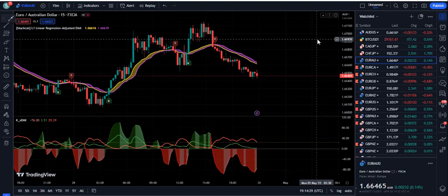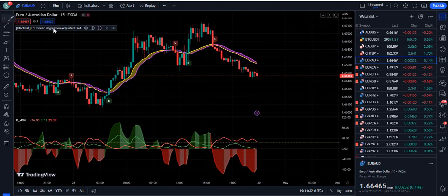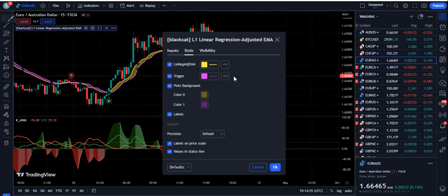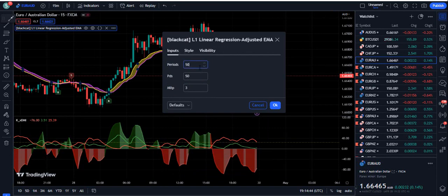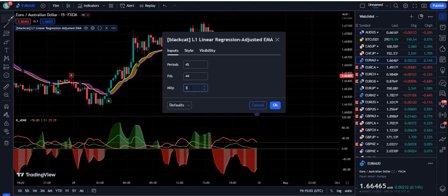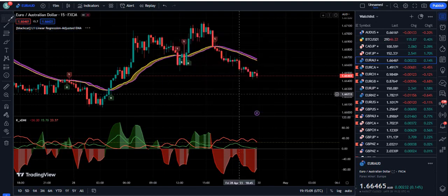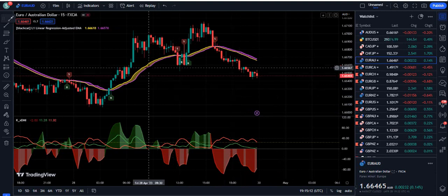Now the trading setup is attached on our screen and we're going to make some important adjustments to make it more profitable for our time frame. You're going to use this indicator on at least the 15-minute time frame with the same settings I'm going to use in this video. The first thing: change the period to 44 — instead of 50, set it to 44. And the multiplier, which is currently 3, change it to 1. Now press OK and our trading setup will be ready.